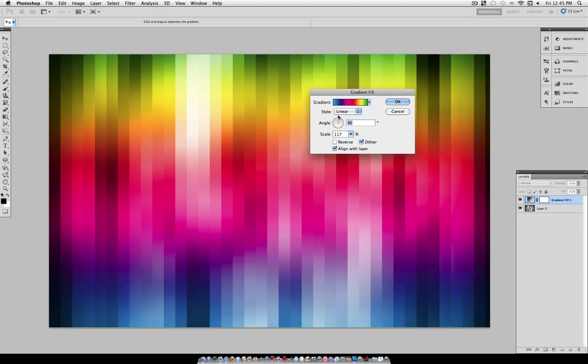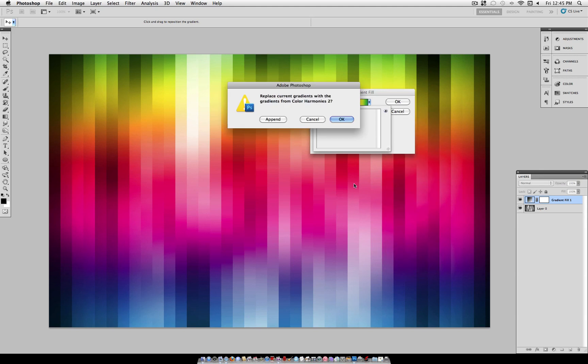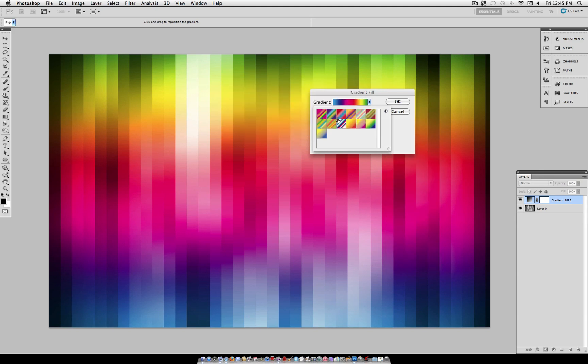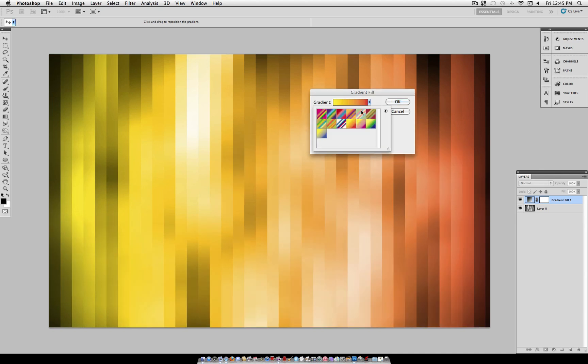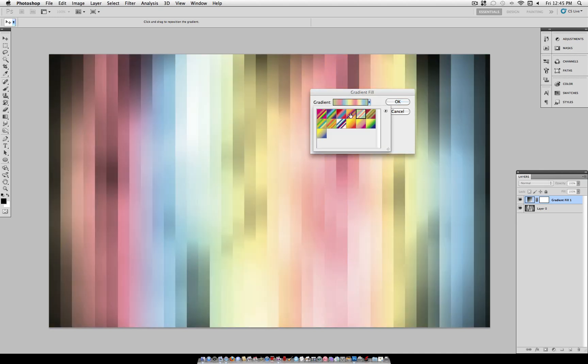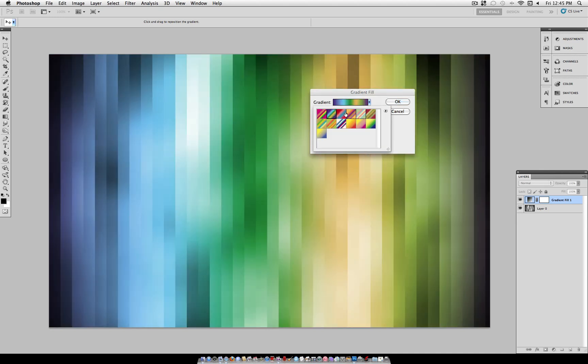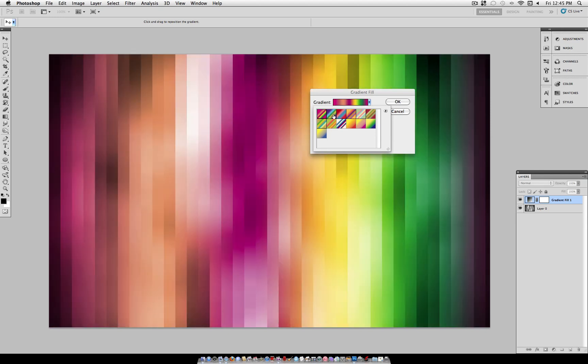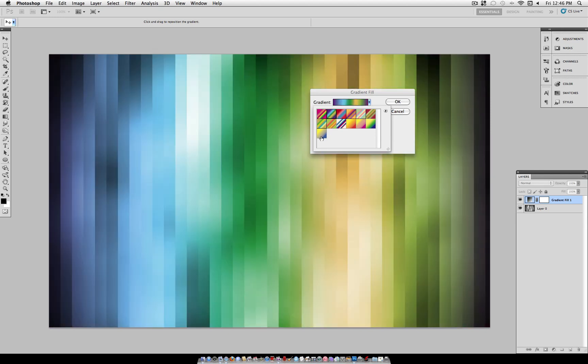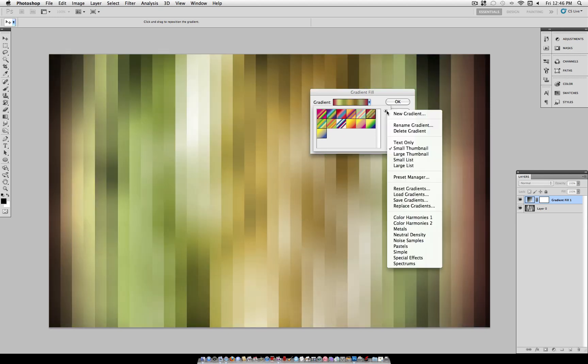Of course, you can tweak these settings to be whatever you want. So let's say you want the gradient to be straight up. You turn the angle to be 90 degrees instead of zero. Also, if you don't like that gradient, you can go ahead and pick any of the gradients that Photoshop gives you, or even make your custom one. So I'm just going to go ahead and look through some of these just to show you some of the different effects you can make.